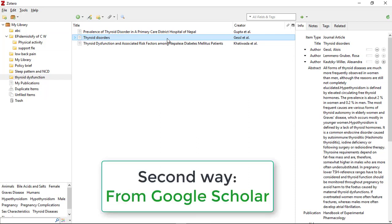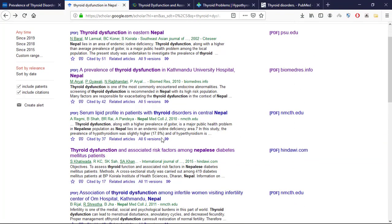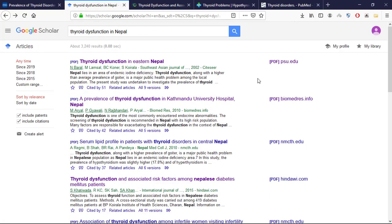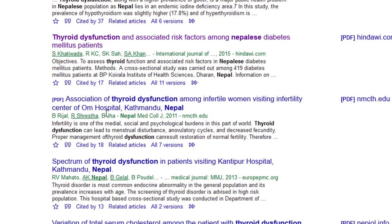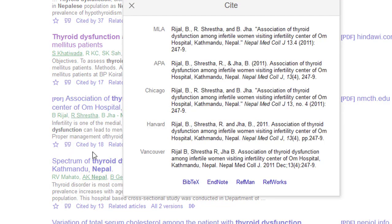Now there is another way of adding articles in Zotero. First, go into your browser — you are trying to add references from Google Scholar. Just be sure which articles you want to add into Zotero. Let's consider I would like to add this article. You can see a 'Cite' sign over here — just press it.